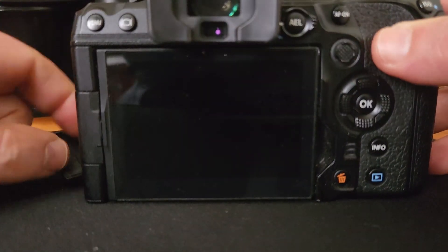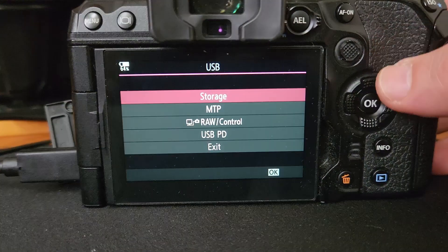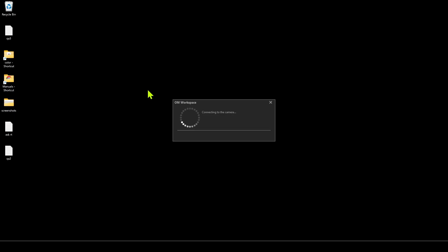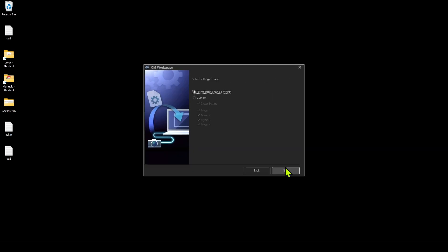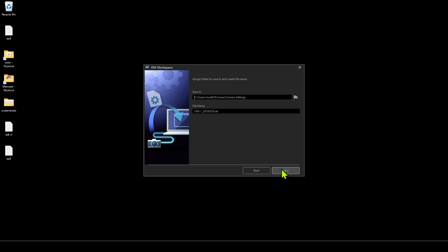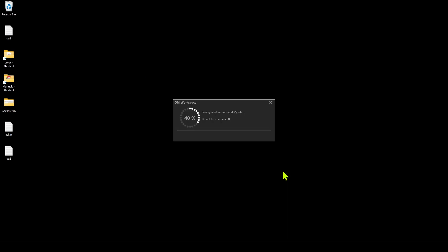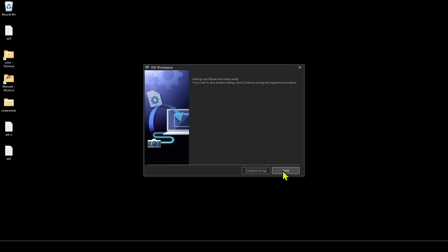There are probably 10 different ways to do it, but I'll show you the way that I do it. I'm going to hook up the camera to my PC — you just need to put it into storage mode — then open up OM Workspace and go to the menu, select Camera, Camera Settings, and Save. I like to deselect the Latest Settings and just save the My Sets, which are the same as the custom settings. I'm going to save the settings from my camera and call them Street Monochrome, saving them to a specific folder I created for camera settings, then click Save. Now it's saving all of the settings from my camera to my PC.